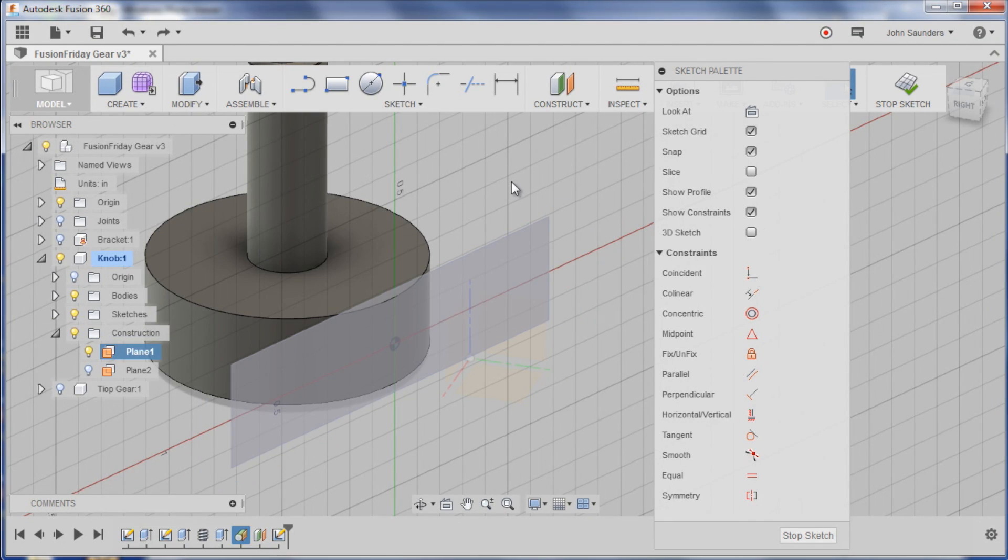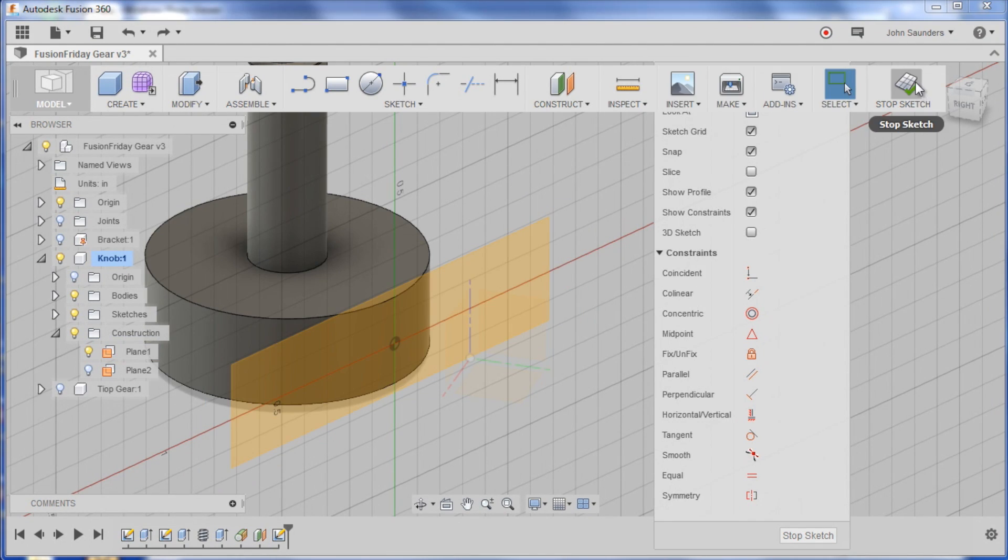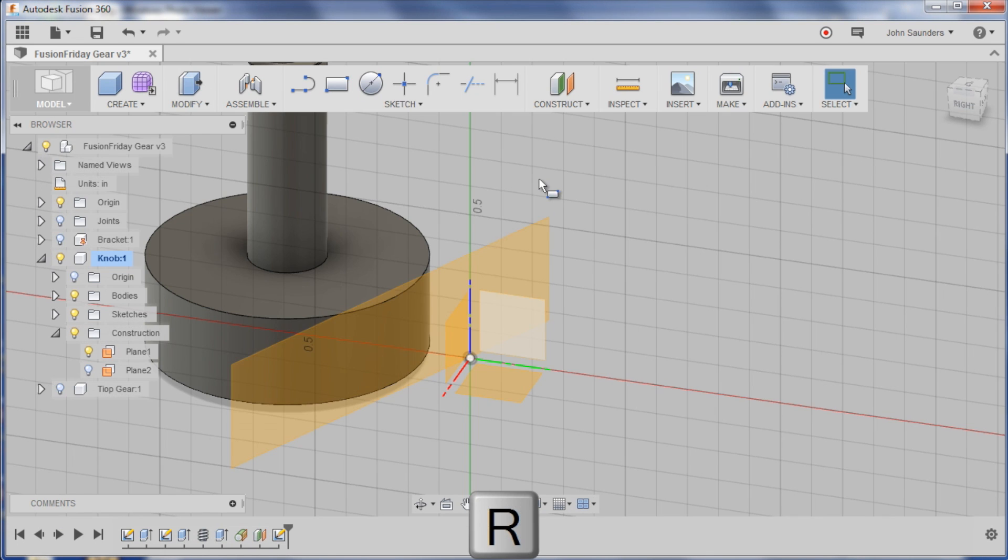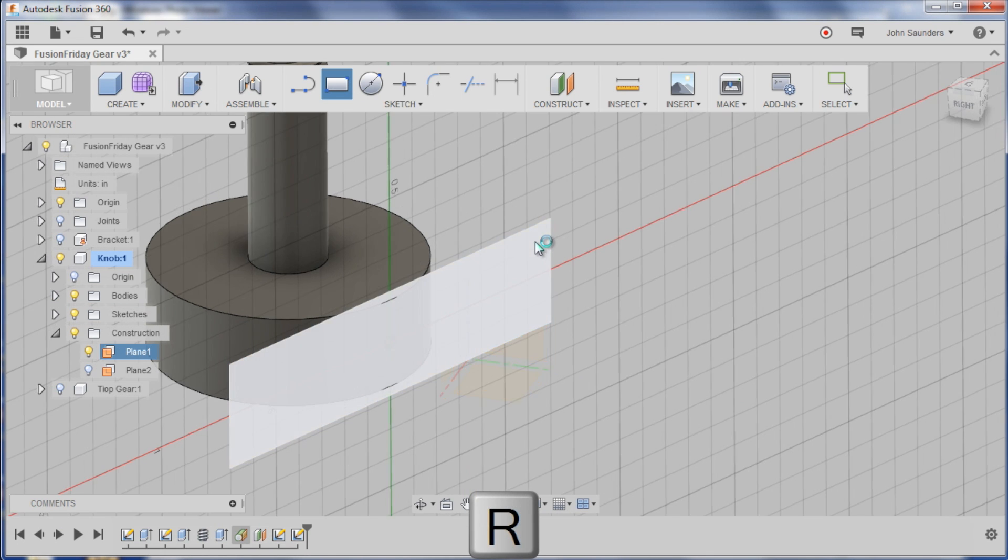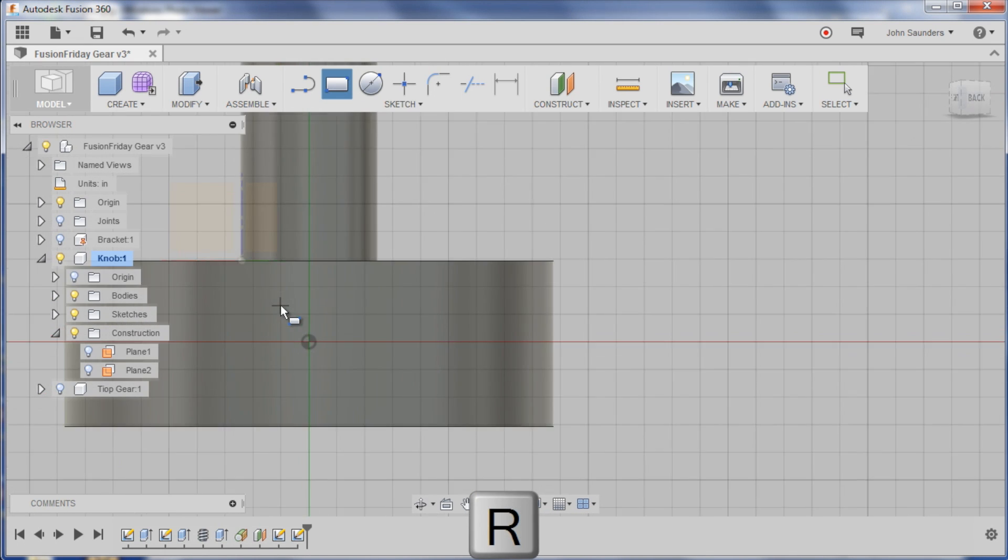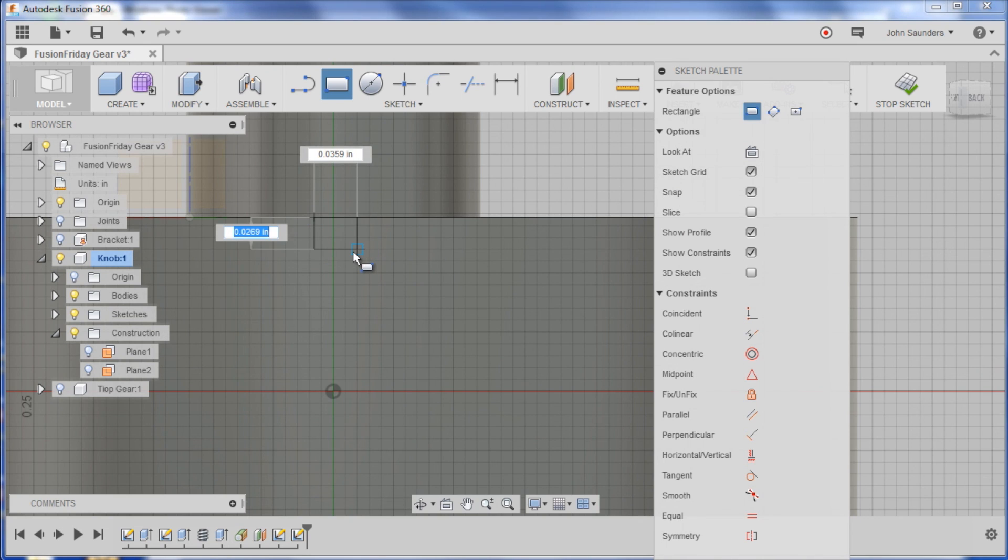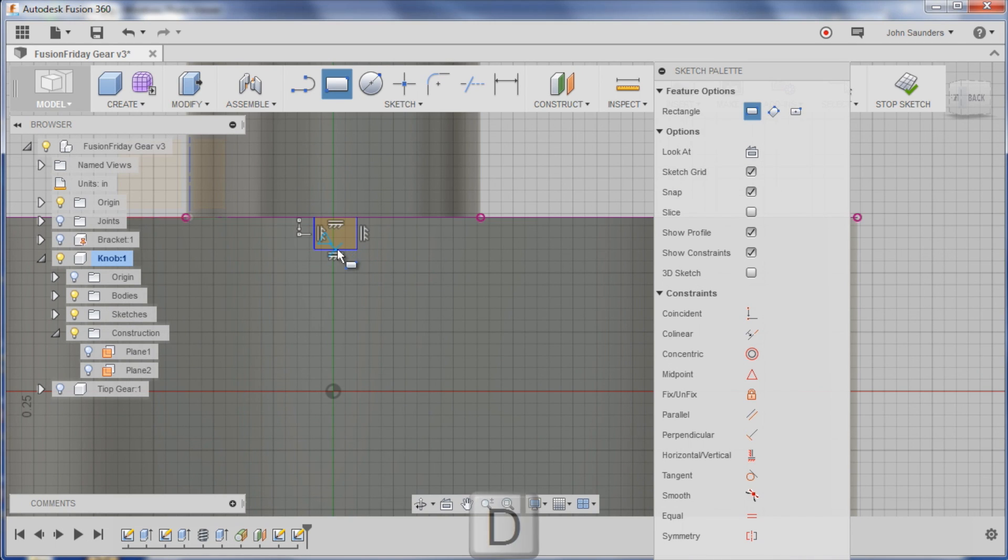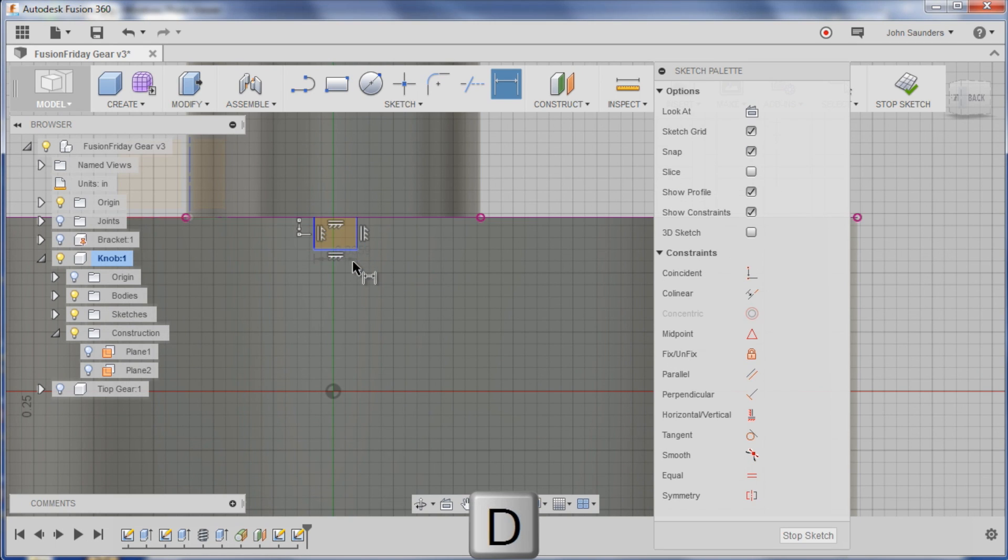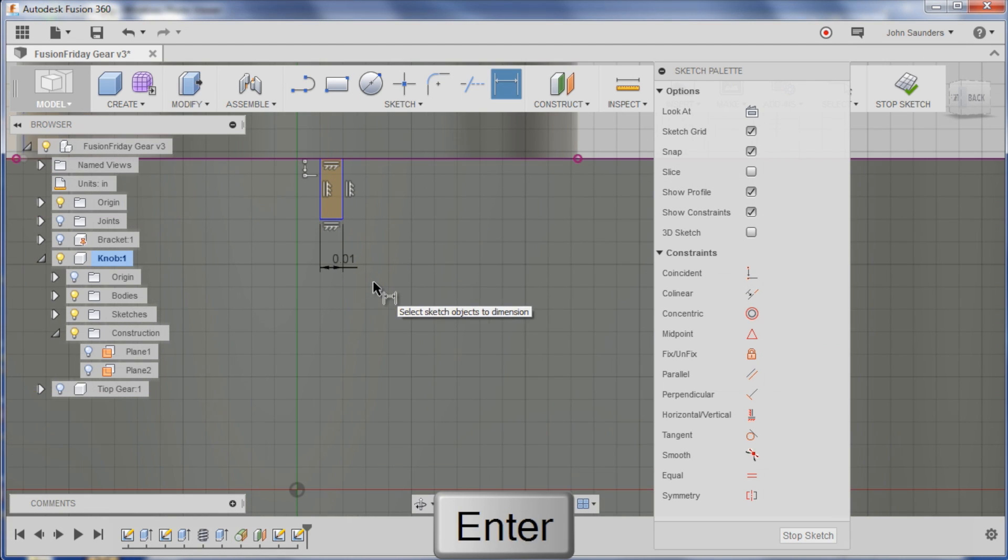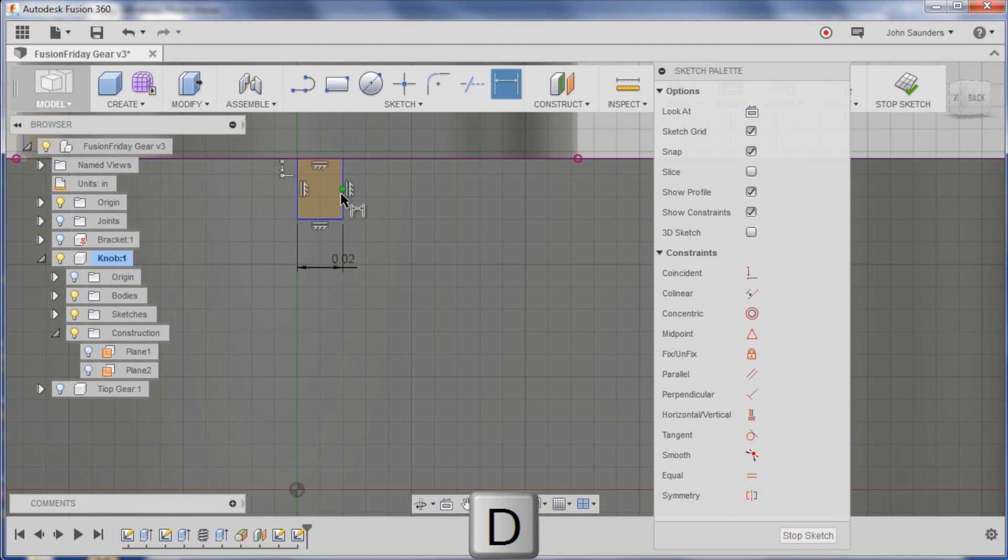So on the knob I show two different planes and we want to sketch on this one at first. So stop the sketch again, start over here. R for rectangle, click this plane. And I don't want it to, I want it to span the center of my green line.